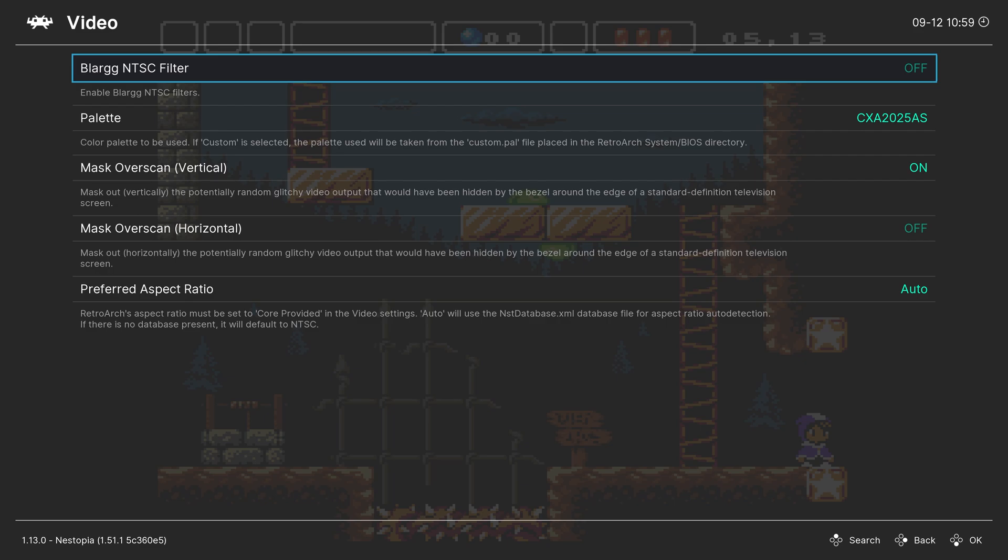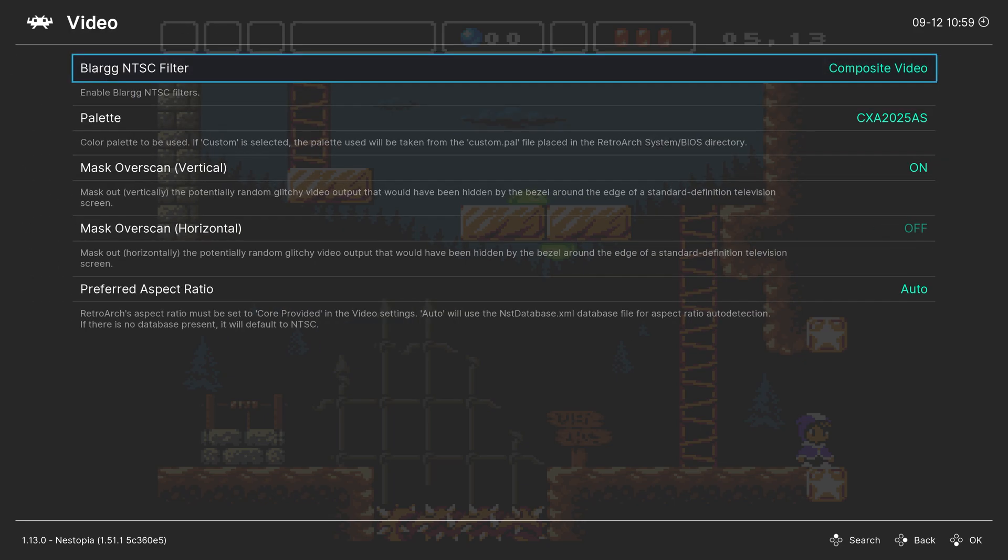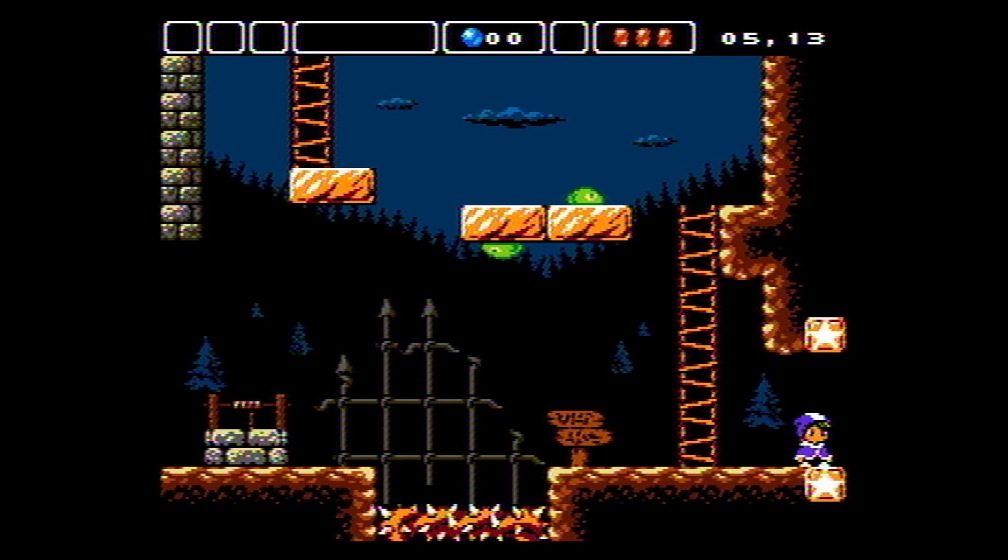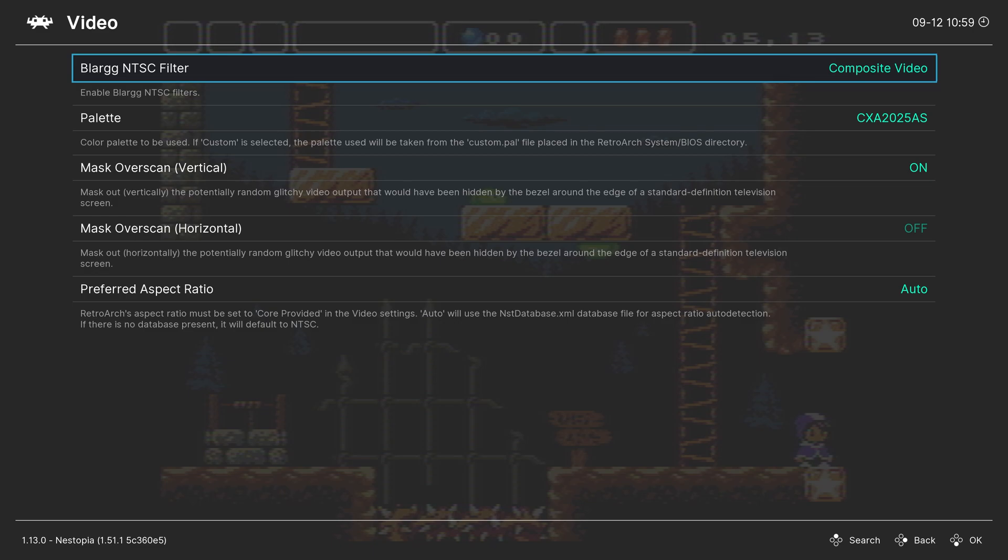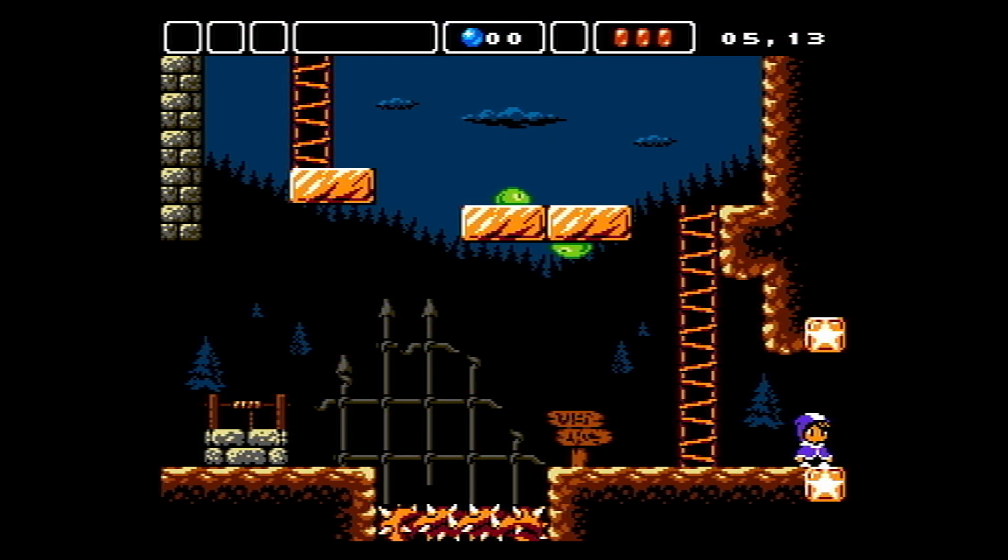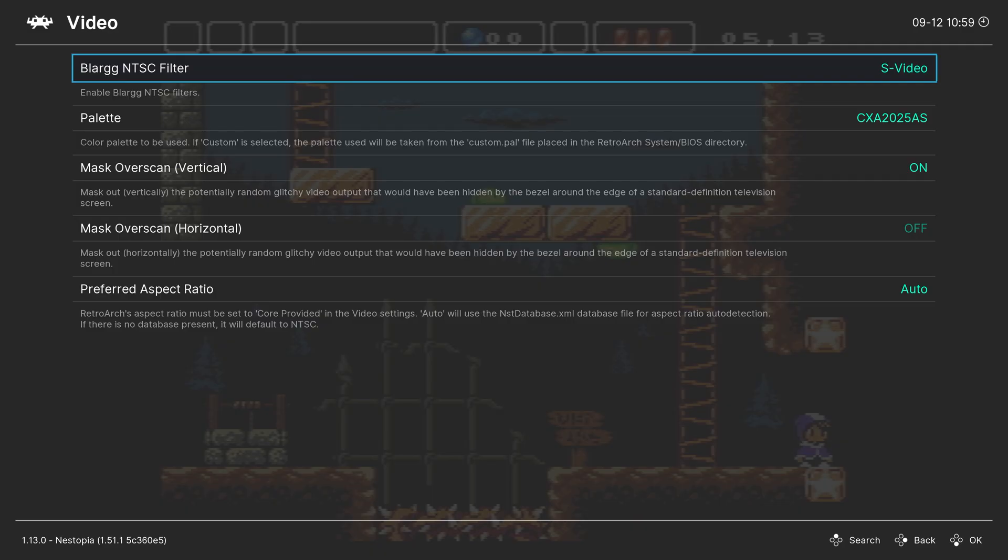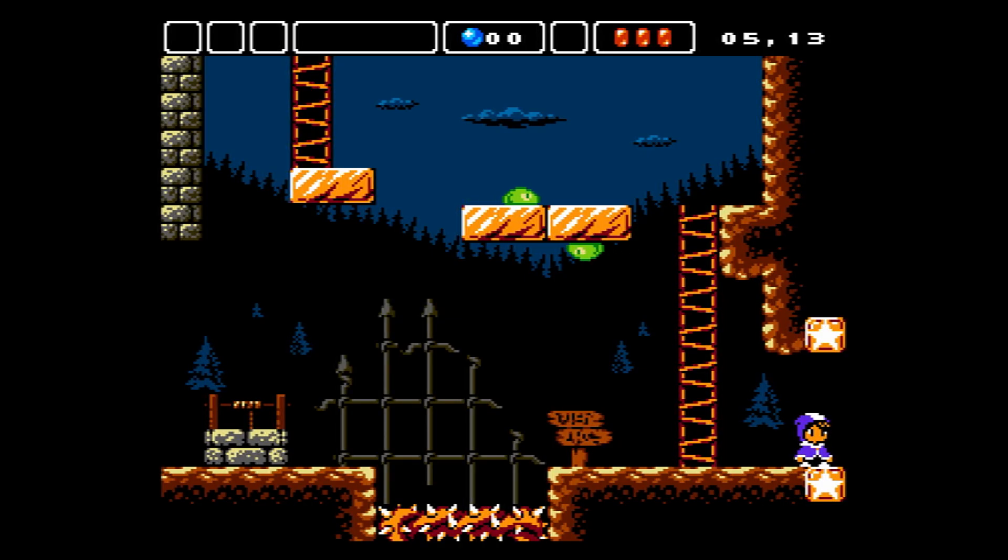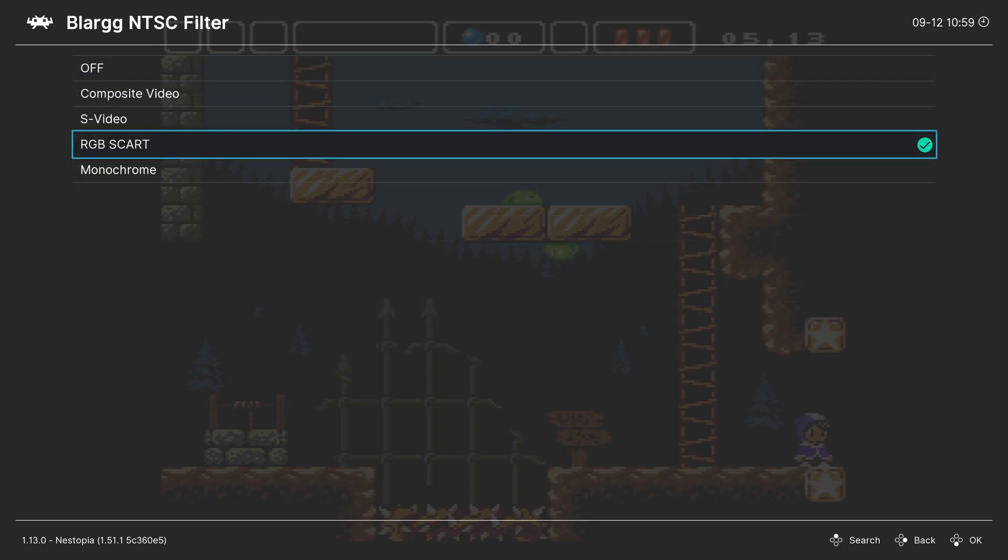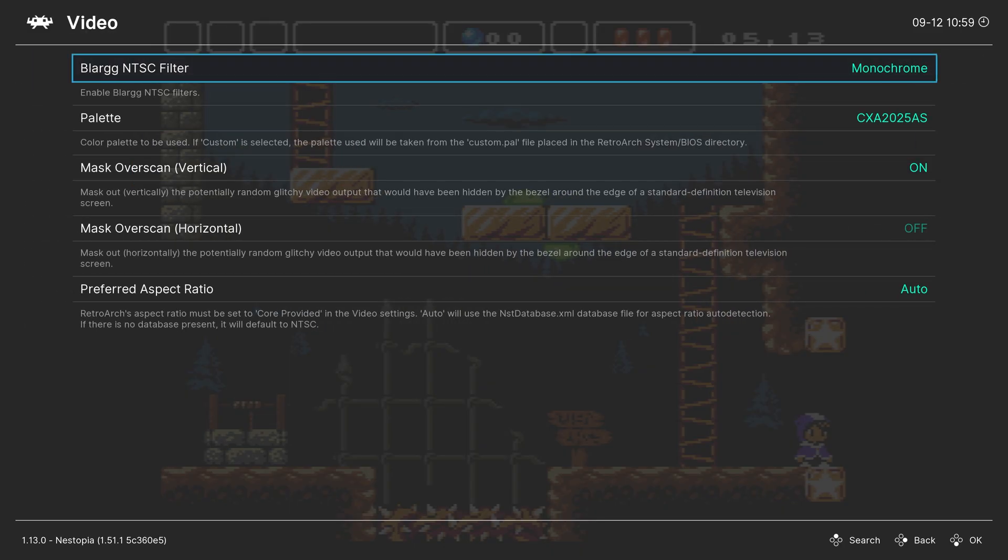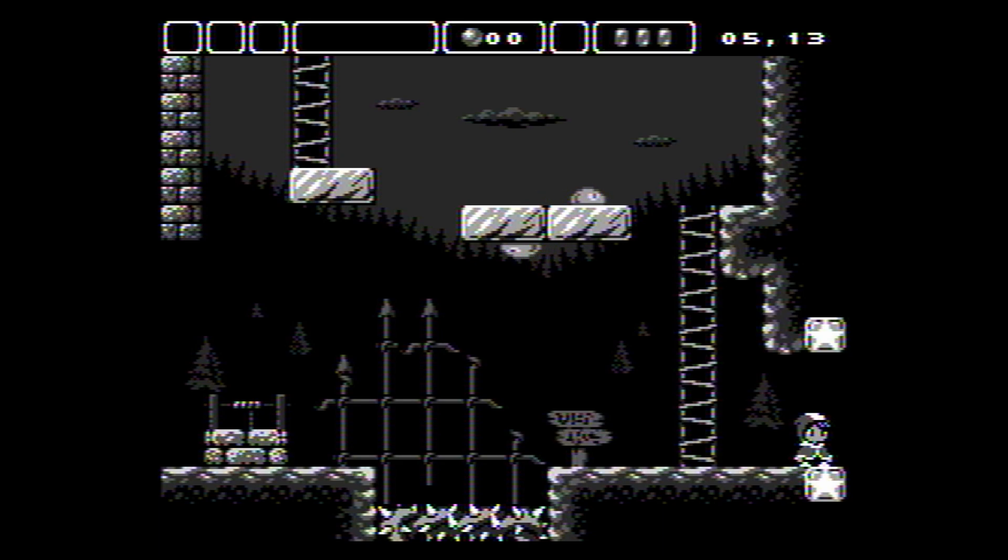Blarg NTSC Filter. These are essentially built-in shader effects that you can apply to your games, and the results are pretty solid. Here's a composite filter for it, and you can see that it applies a lot of blurring, some screen shake. S-Video clears it up a little bit, but still looks pretty good for a S-Video filter. RGB SCART. This is very reminiscent of what my NES looks like hooked up to the RetroTink. And then, of course, good old black and white. If you played NES games in black and white back in the day, you can still do it now, and it's pretty cool.